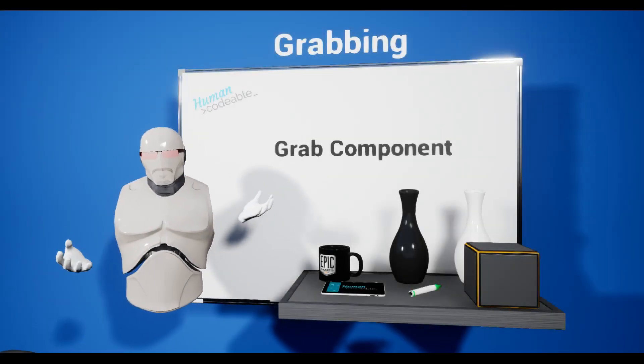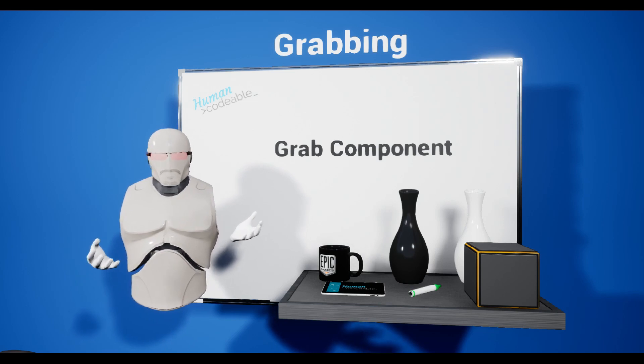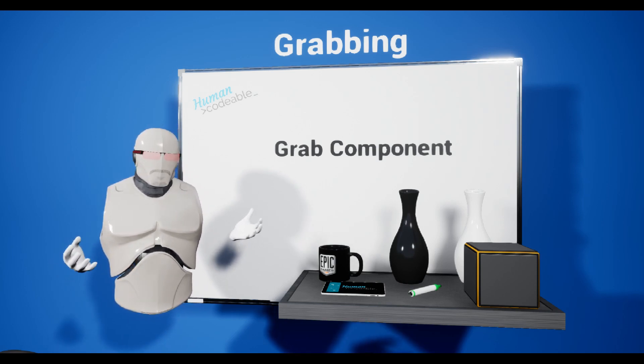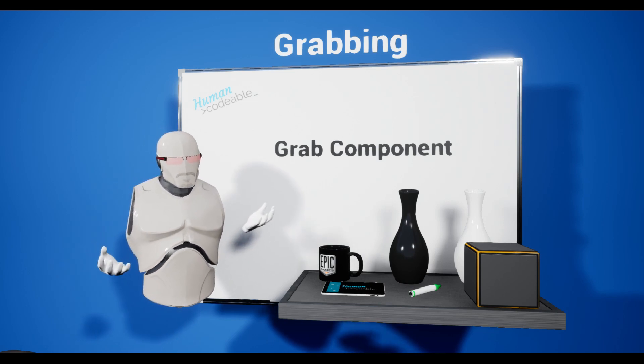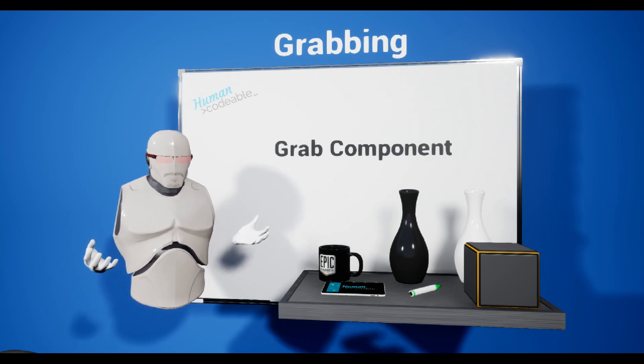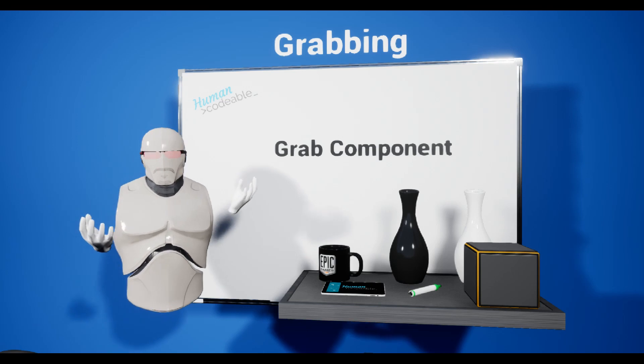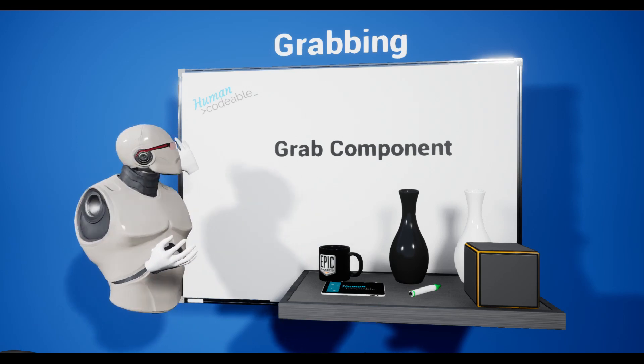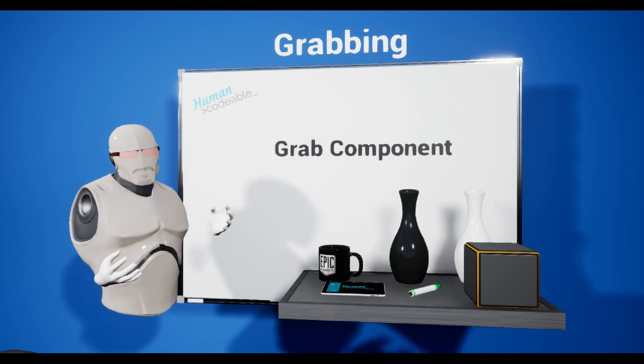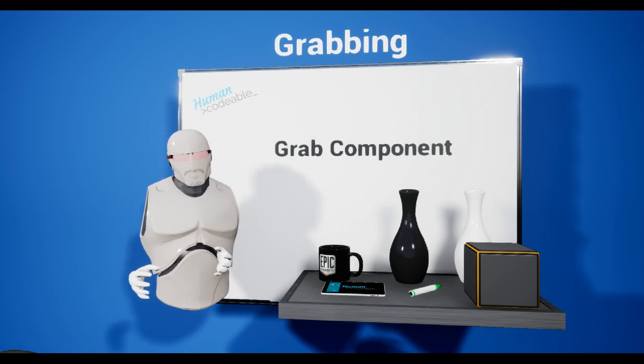Hello, and welcome to another episode of the tutorial series on the Advanced VR Framework 2.0. I am Ansgar, and in this episode I will be covering the grabbing. Let's get right in.